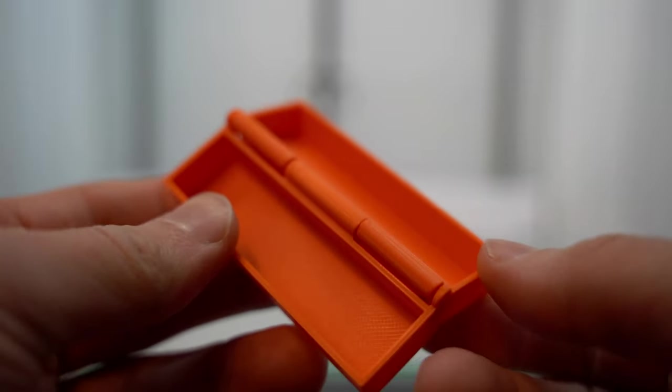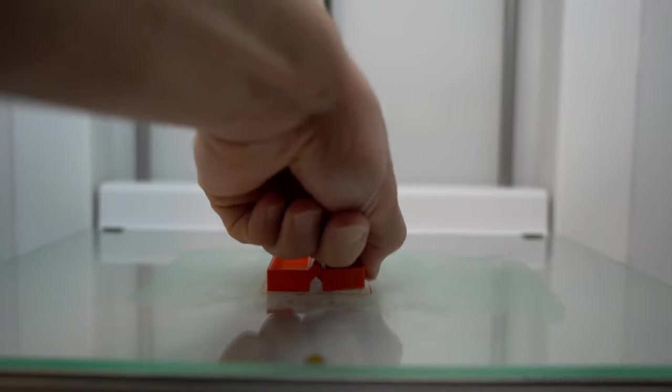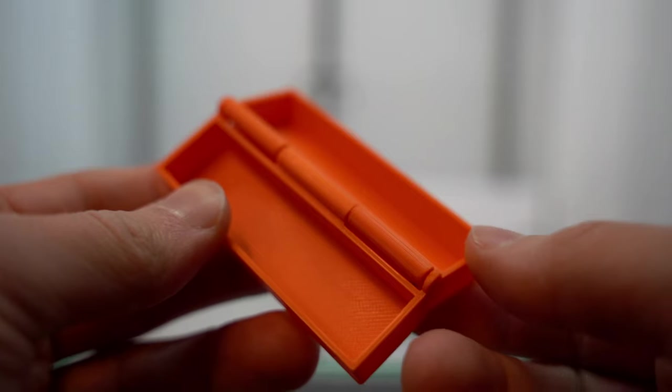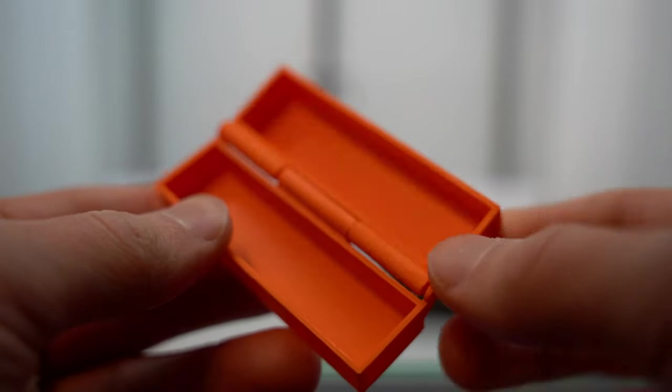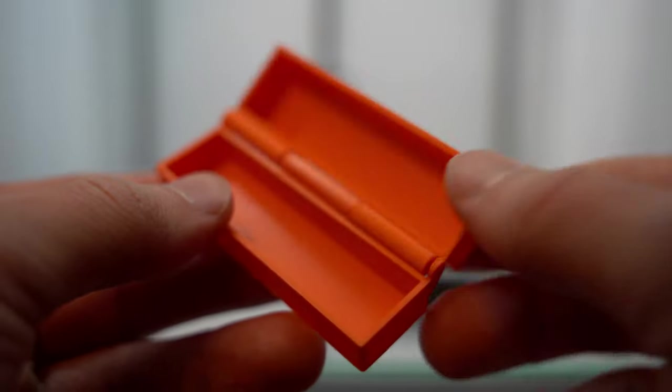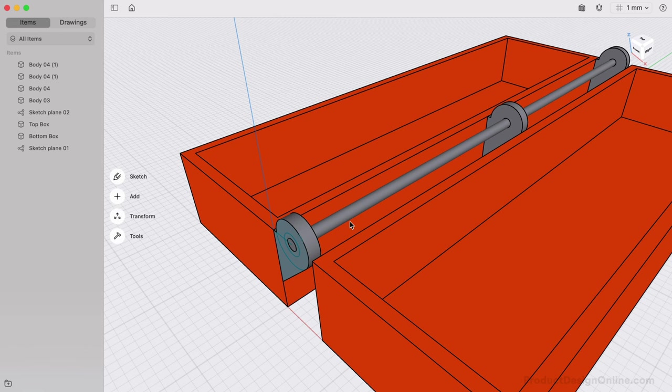3D printable hinges that print in place. Welcome to day number three of Learn Shapr 3D in 10 Days for Beginners.